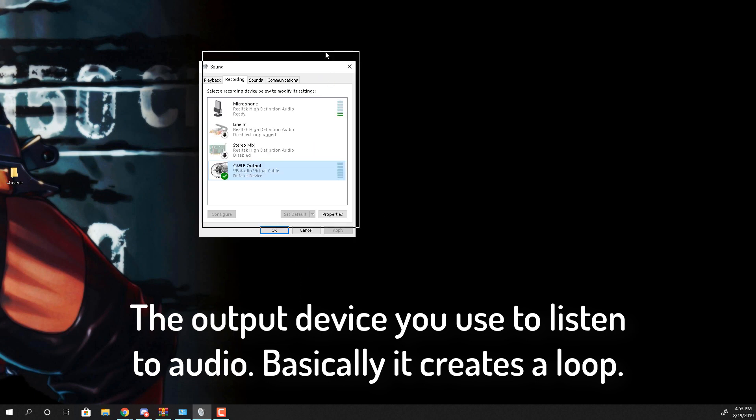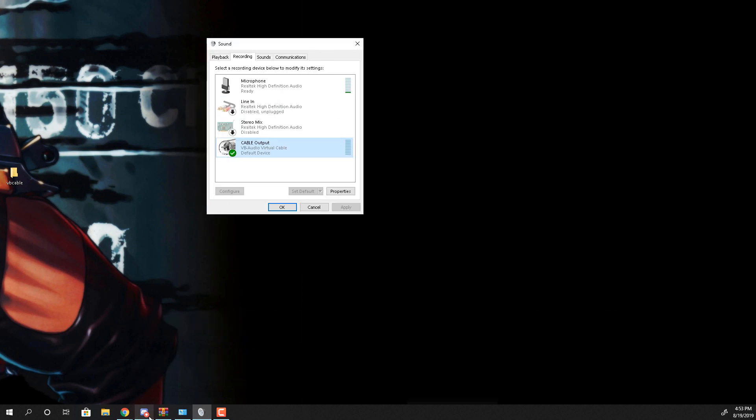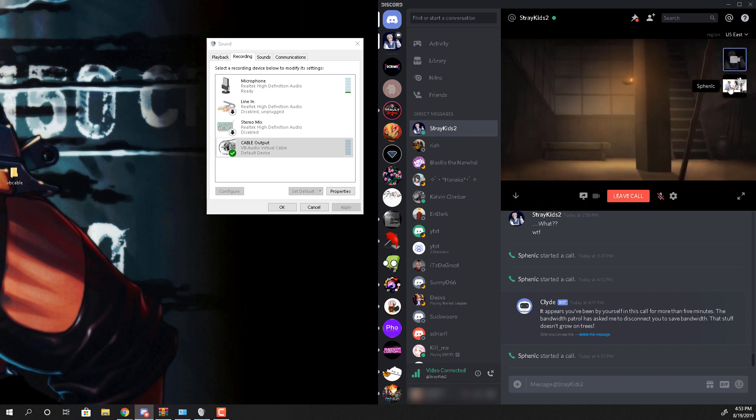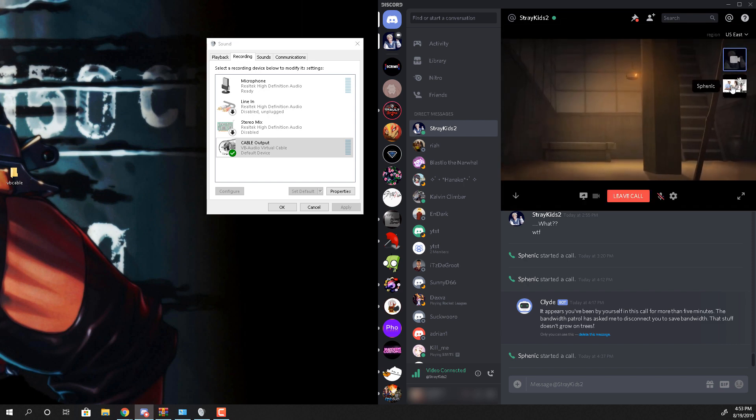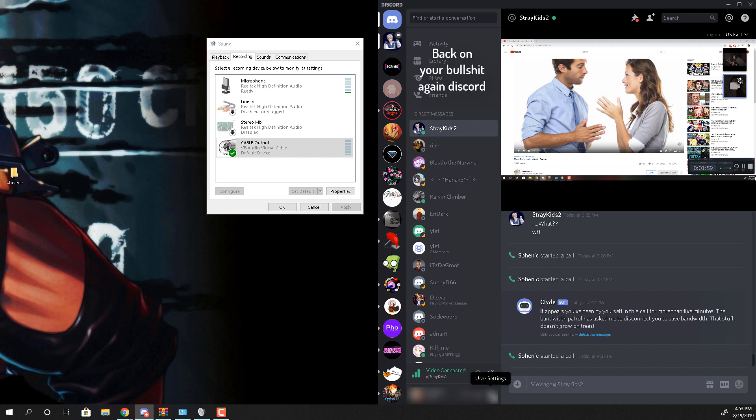And now what you do is once you open up Discord, and over here like she's playing anime right now and I can't hear anything. But I was going to play a video on YouTube and normally she wouldn't be able to hear it because Discord is stupid.